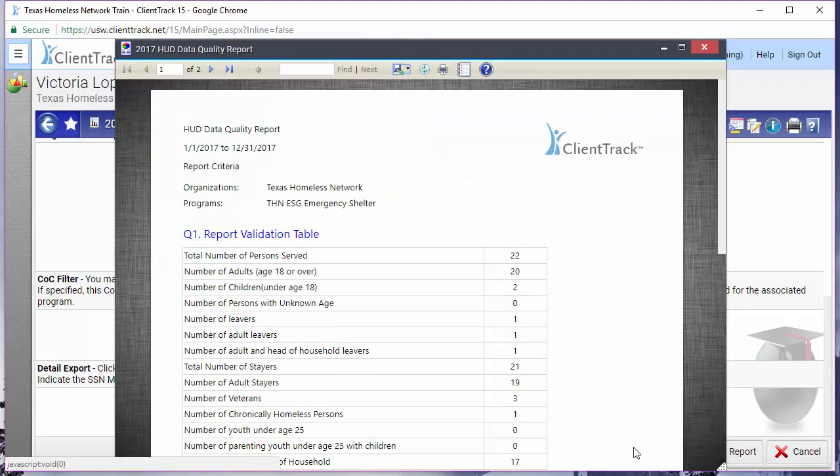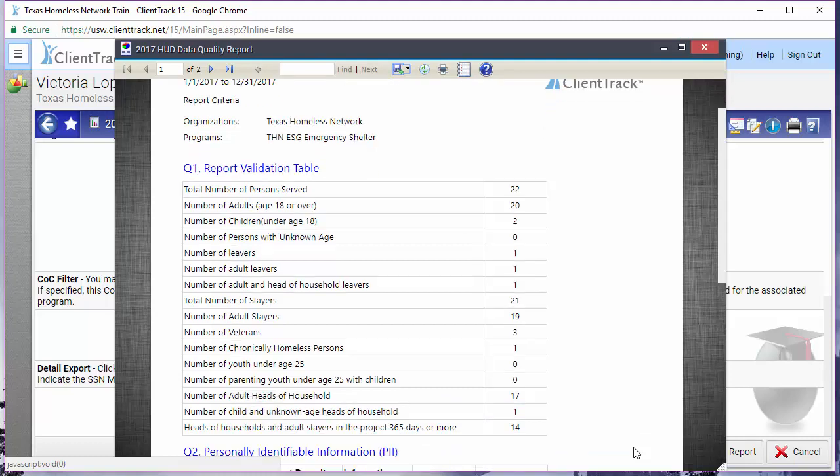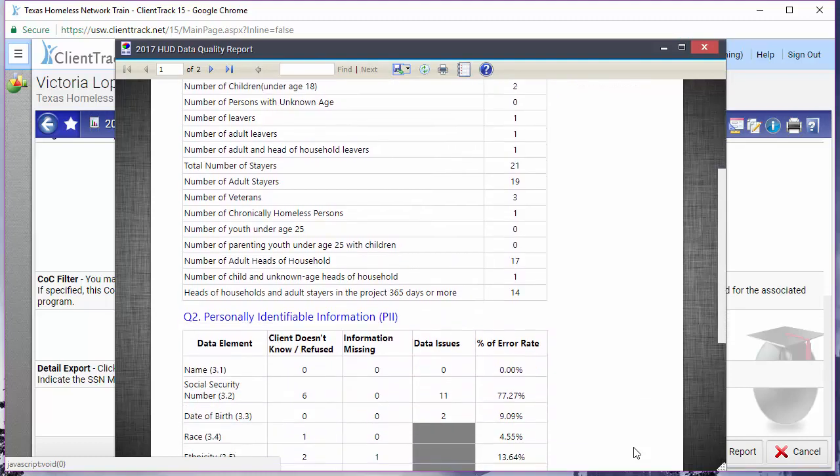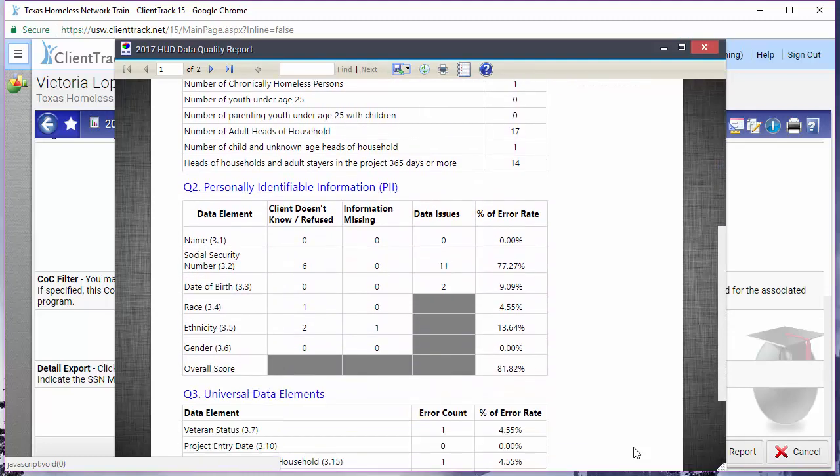What you'll get is a two-page report of aggregate data. Notice how each section is marked with a Q followed by a number. Keep that in mind for later. This report should serve as an overview of the health or shape of your data. There's no identifying information here, so even if you see errors, this report alone doesn't tell you which clients exactly are missing that bit of data. That's where the DQ detail export comes into play.